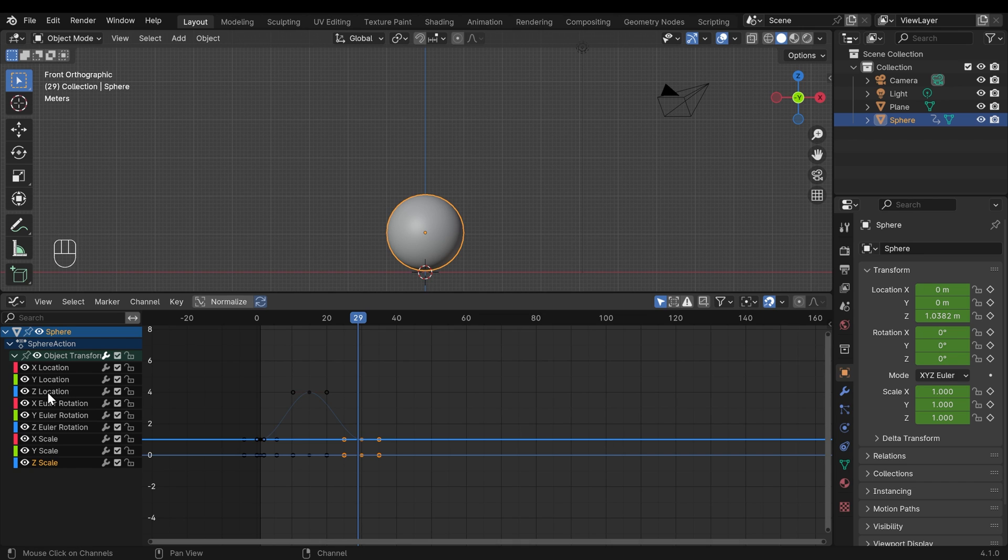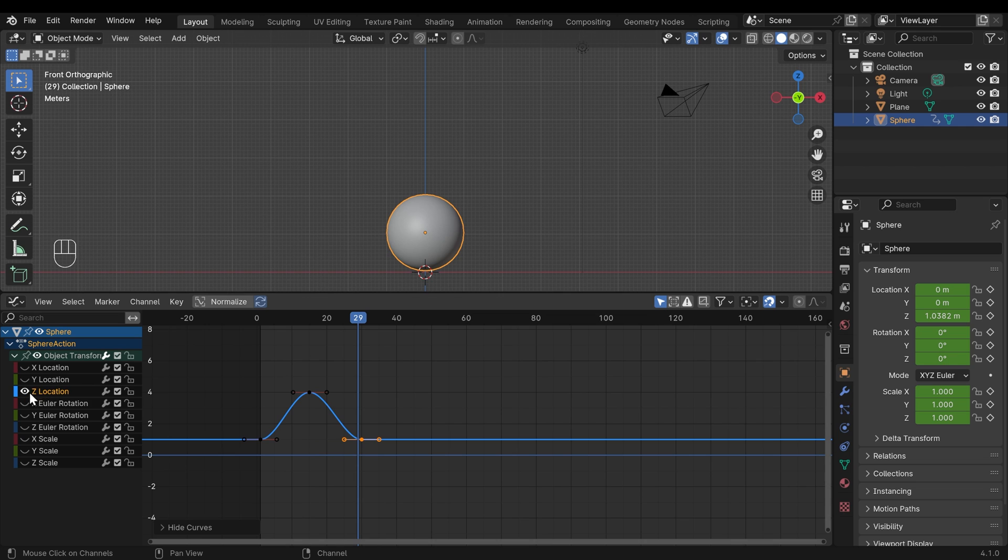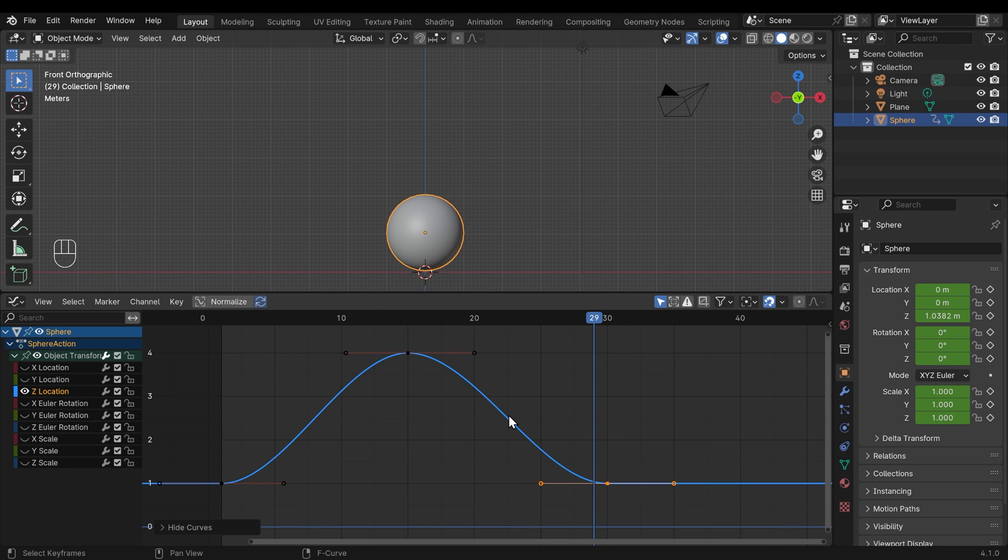So the only channel I'm actually worried about is the Z location. And I can press Shift-H to highlight only that channel. You can see the other ones have had their eyes turned off. So we're focused in on this channel. Let's zoom into this a little bit closer.